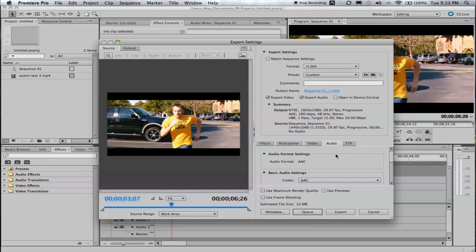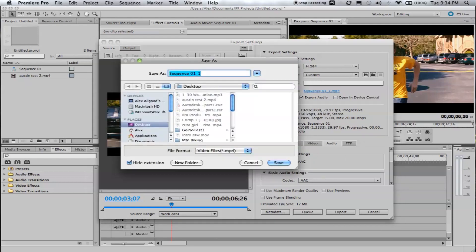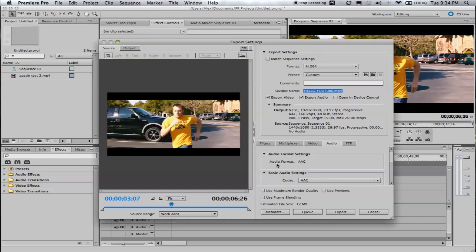I pronounce multiplexer right, but not filters. You don't have to worry about the multiplexer filters or FTP. All those are good to go. We'll go ahead and name our file. I was going to think of something creative to say, but I can't think of anything. So, hello, YouTube. That's what I'm going to call this. Click save.